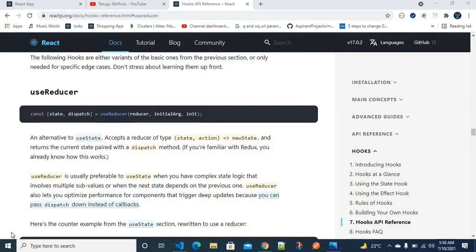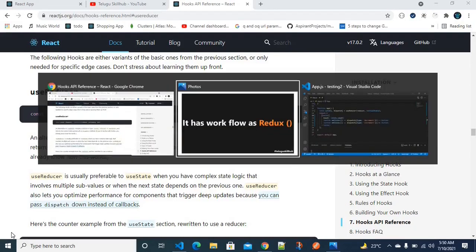Redux and useReducer share a common workflow and common functionality. useReducer by itself does nothing special — it will actually update our state values based on an action that we dispatch. The dispatch sends the action, and useReducer modifies the state value and returns it — it just doesn't store it in a Redux store.